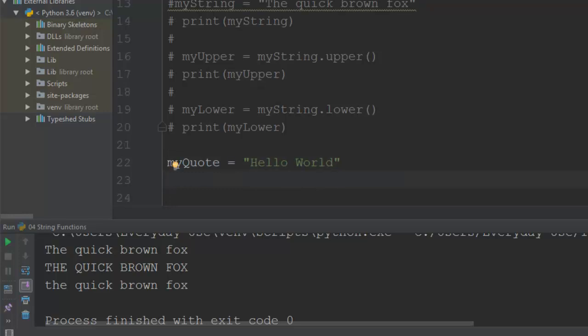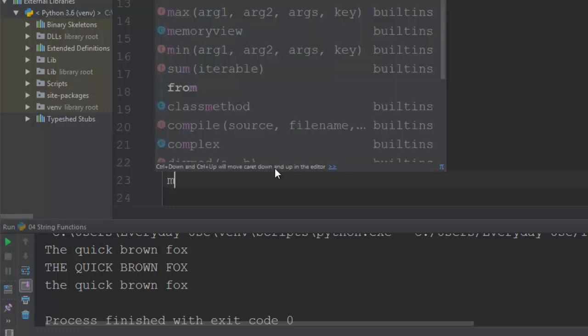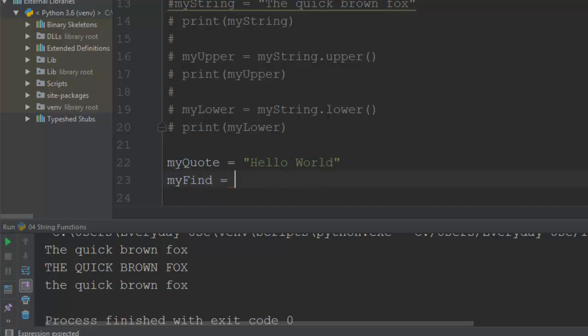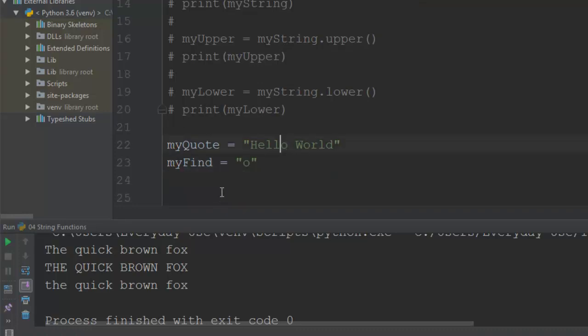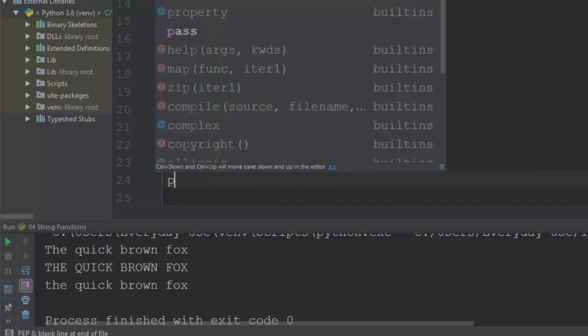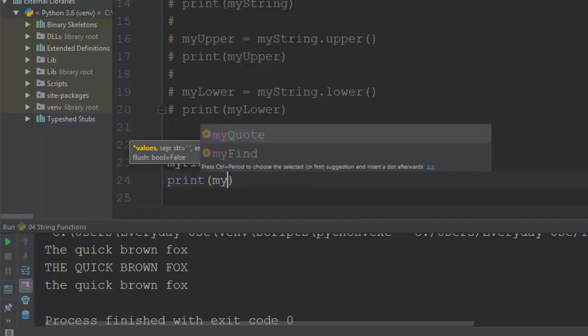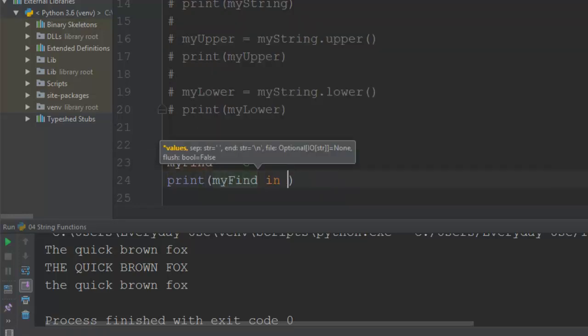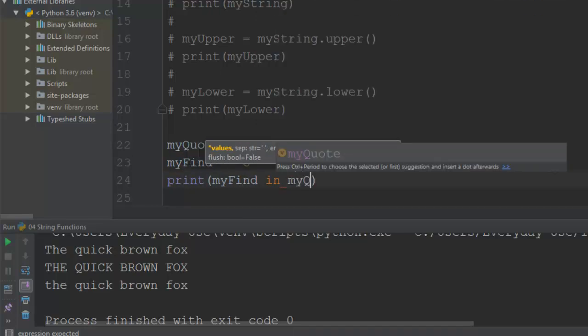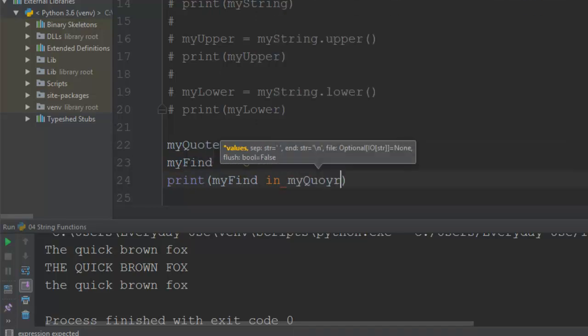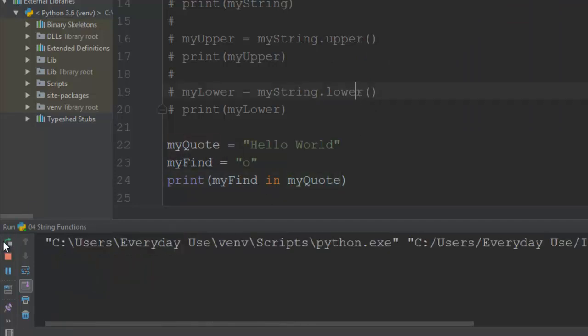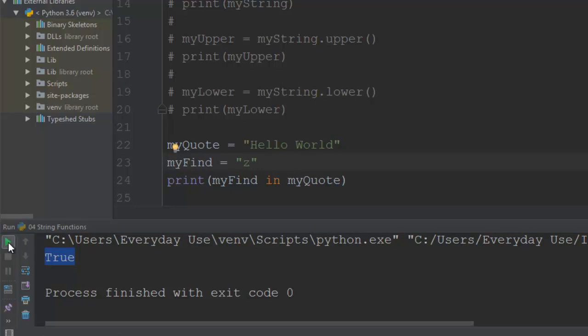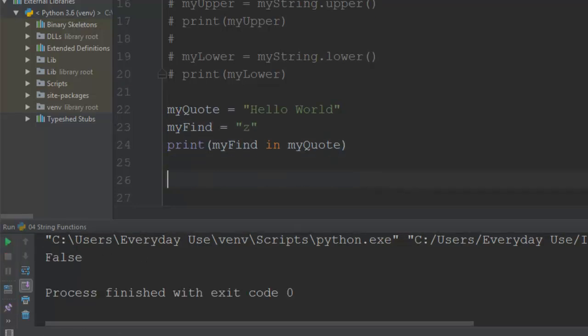I'm going to create another variable which I'll call my find, and then within there I can say what I want to find. So let's put in an O, because it's within the word hello and world, so it should definitely find that. So if I print the my find in my quote, this is a slightly different way of doing things. It's going to come up with basically a true or false. So it says true, it can find the my find in quotes. That's working sort of like a function within the print area. If I change that to a Z, then it can't find it. So that comes up with a false.